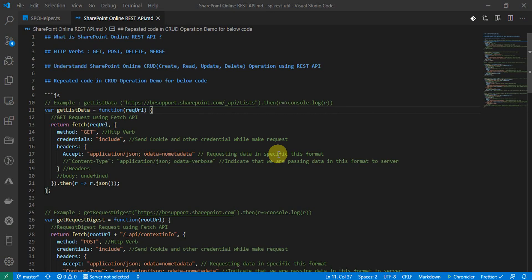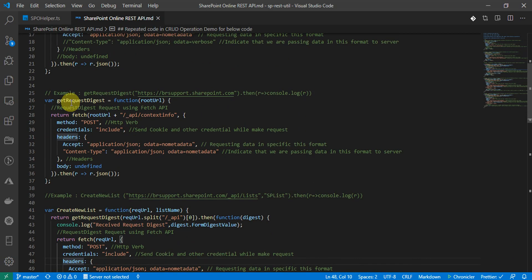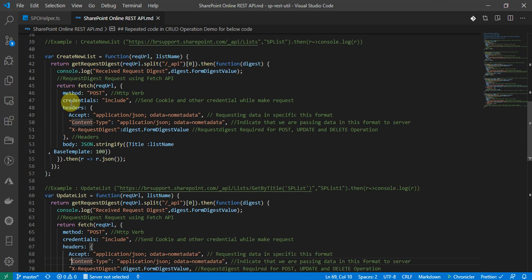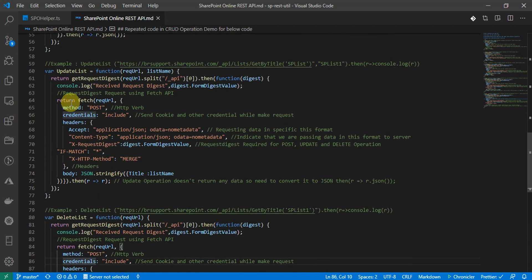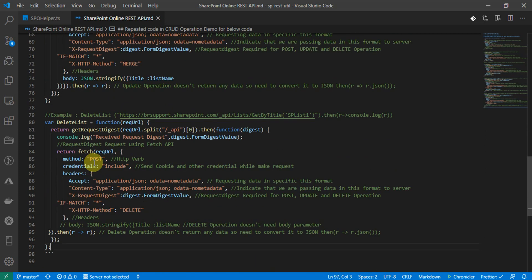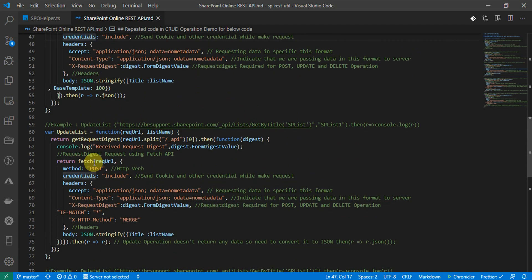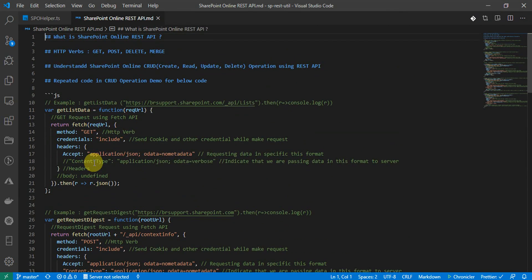So far we have learned about SharePoint Online REST API and different HTTP verbs: GET, POST, DELETE, and MERGE. We also understood demo examples with SharePoint Online CRUD operations using REST API. In the previous video we learned about get list operation, get list data, get request digest method, create new list item with POST, update list item with POST and HTTP method headers, and the DELETE method. These are the 4 or 5 methods mainly used for REST operations.